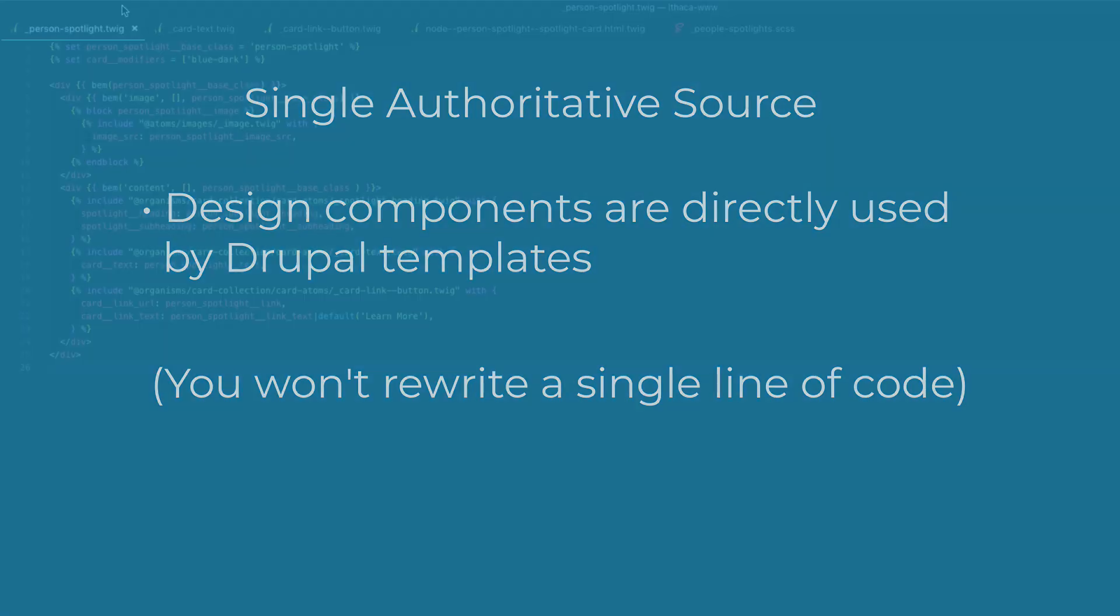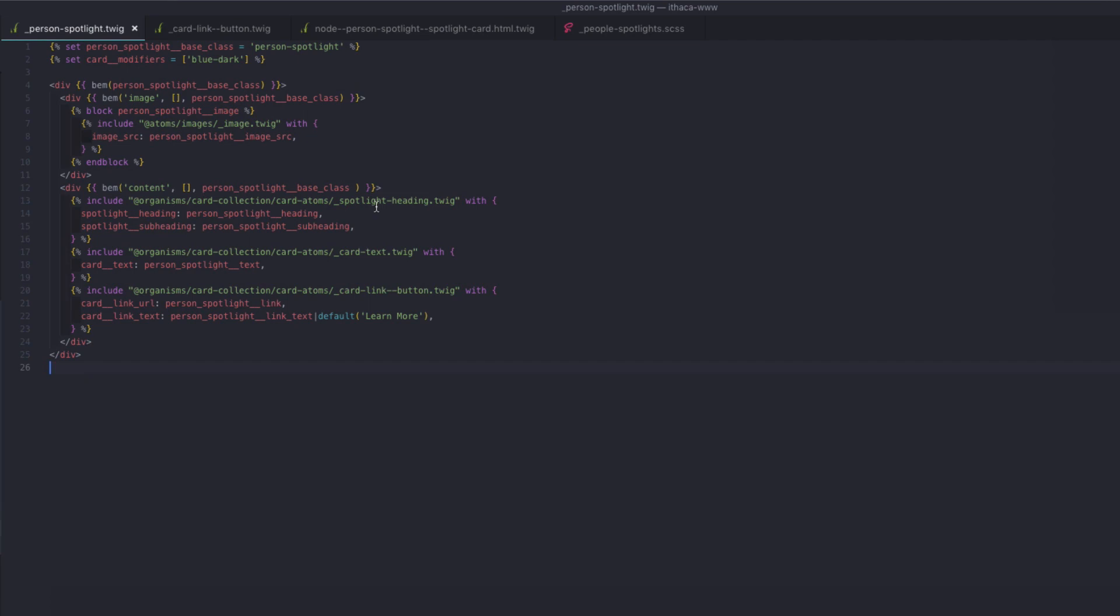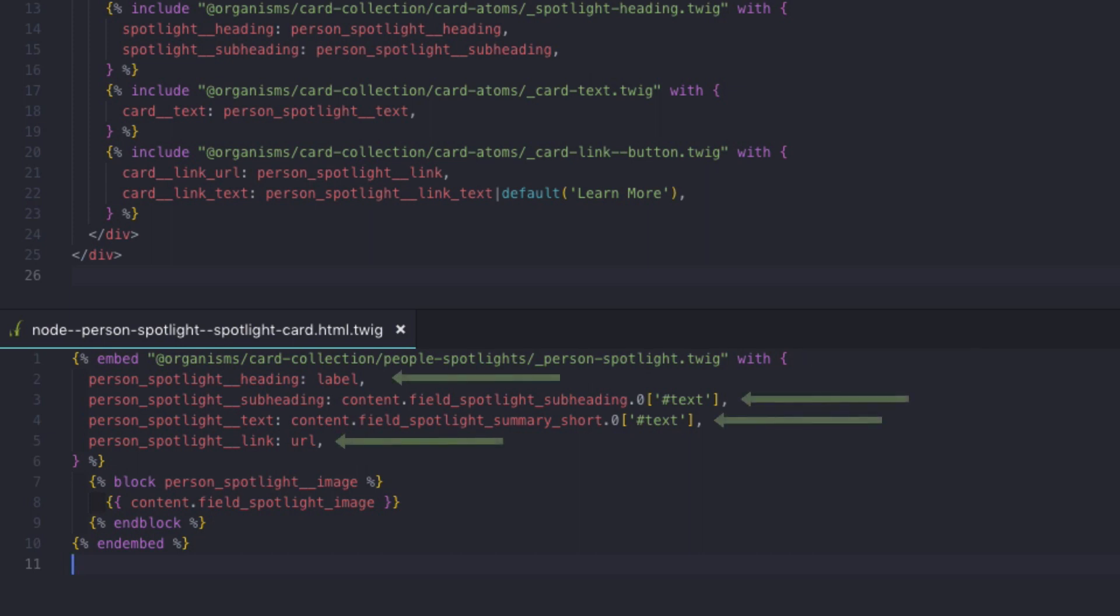So again, here's the person spotlight twig file. We're writing all of the wrapping div markup or including atoms where appropriate. And then when we head over to the Drupal template that makes this happen, you can see that the Drupal template is simply embedding the person spotlight twig file above. The only thing we're doing here is mapping the Drupal content to the pattern content variable.